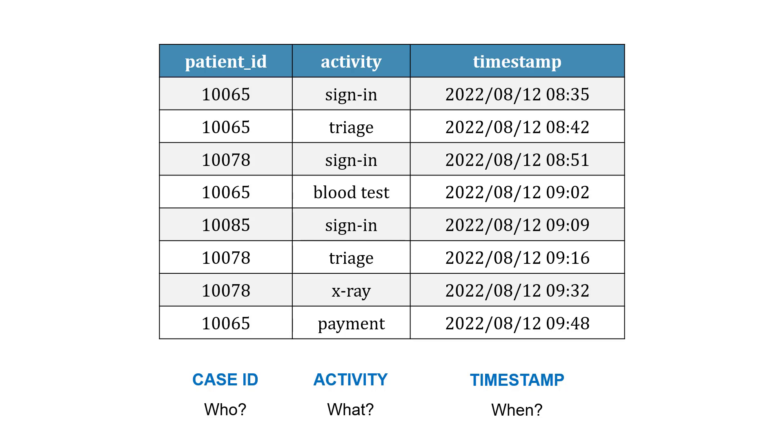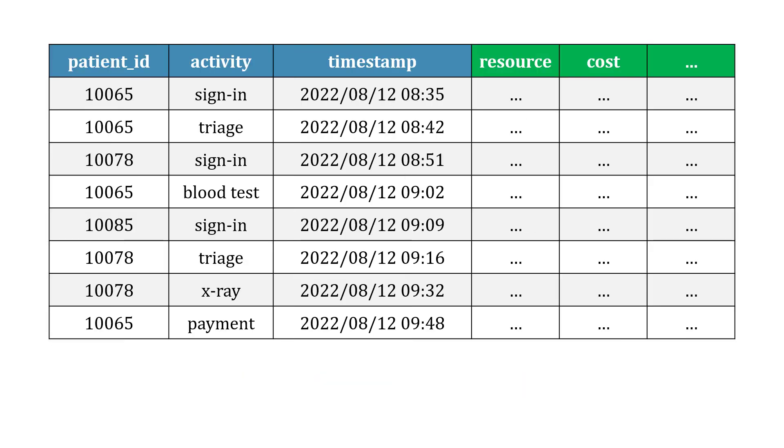In these event logs, you could have additional information beyond this, like a resource and cost information, but that's not required necessarily. You need to have the case ID, an activity, and a timestamp, those three pieces, to make this possible.